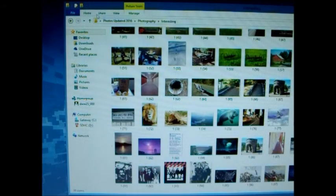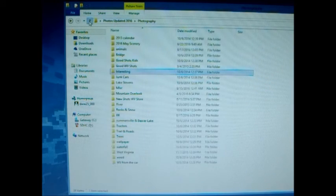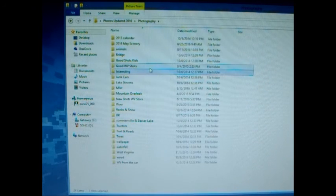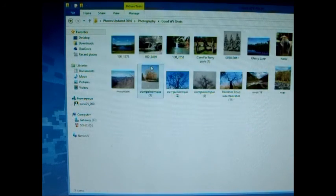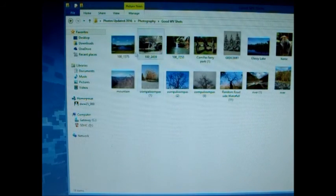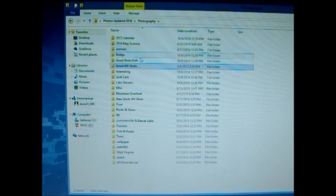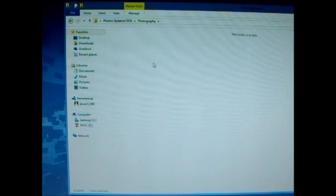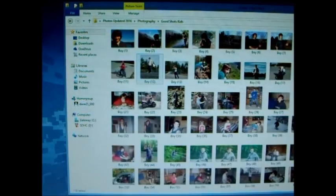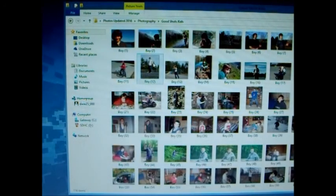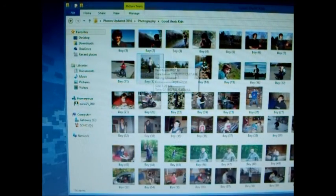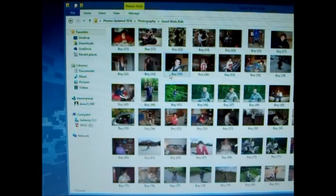You never know when you're going to use it. I do this, as you can see, a lot, and it has really helped with a lot of content in a lot of my videos.